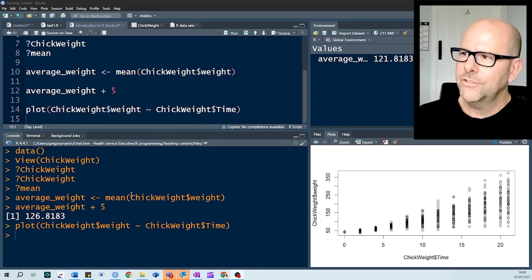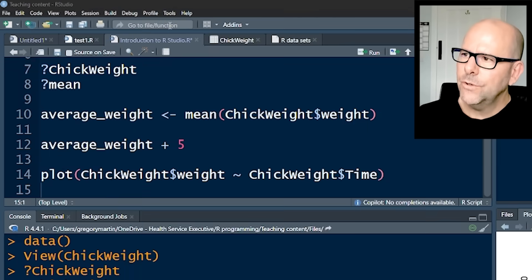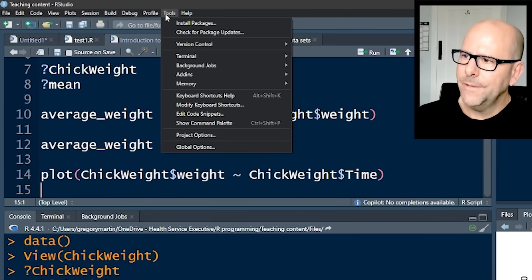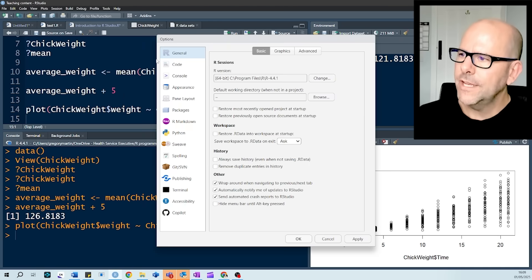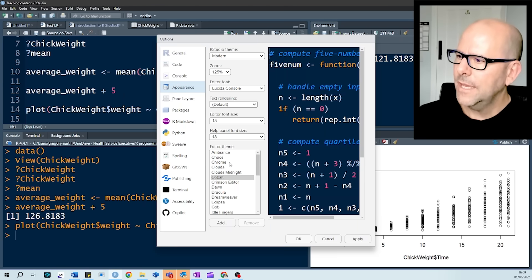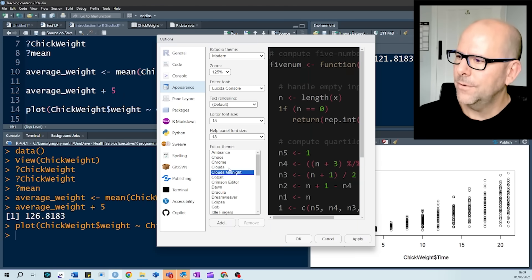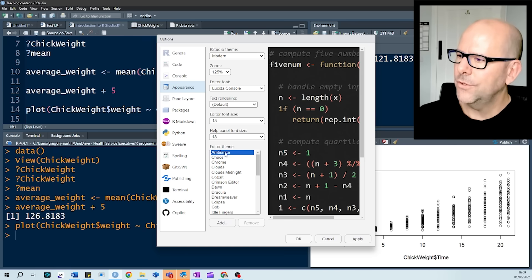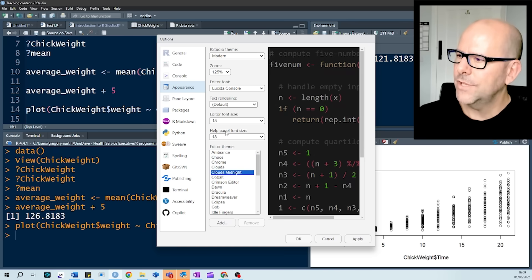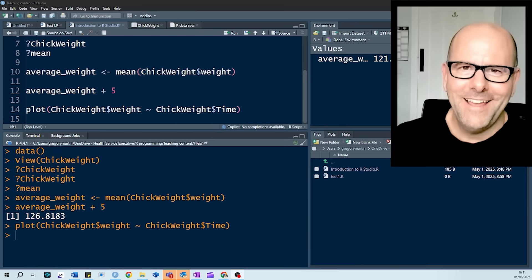A couple of extra tips and tricks, if you go to tools up here, and go to global options, you can change the look and feel by going to appearance, and choose from a number of different possible looks that you could have there. You can also change the size of the different fonts.